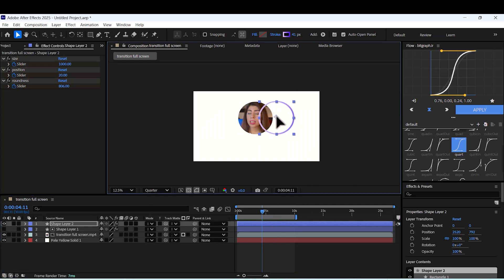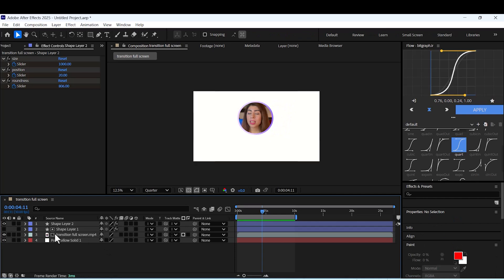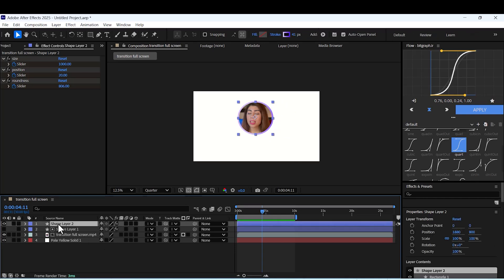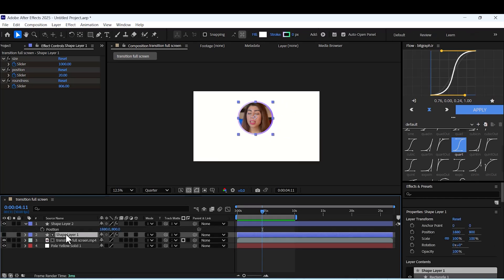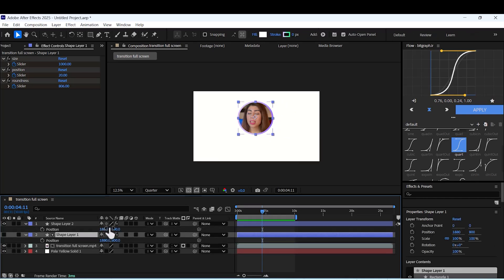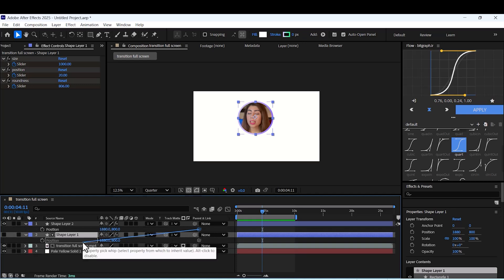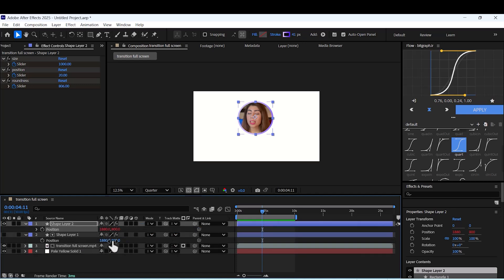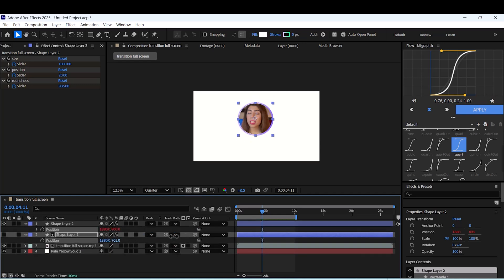If you want to animate our mask, as you can see, you just need to parent the position of the stroke to the position of the mask. Now if you move your shape, the stroke will move with it.